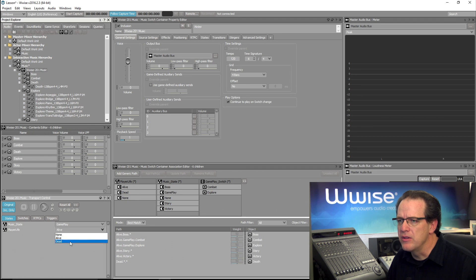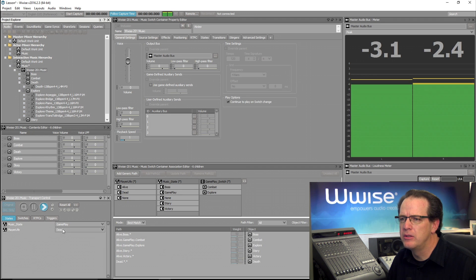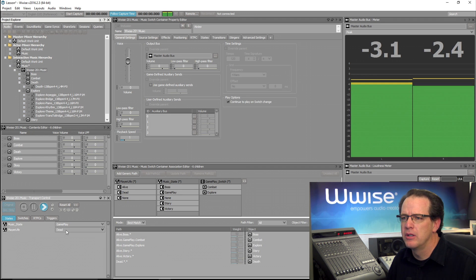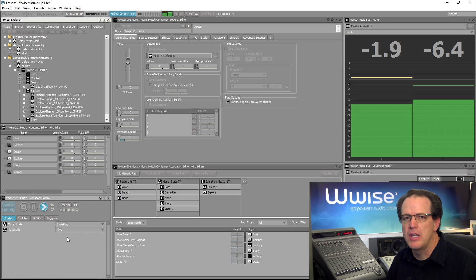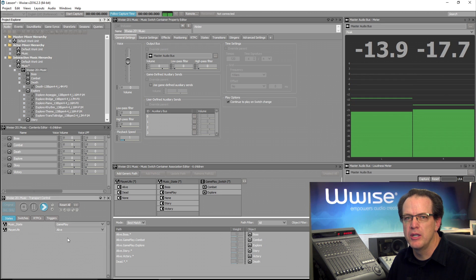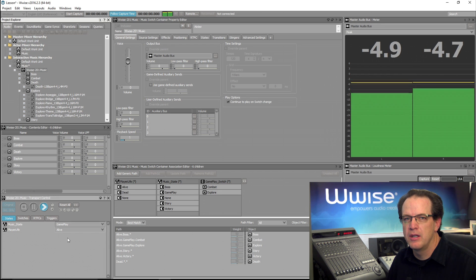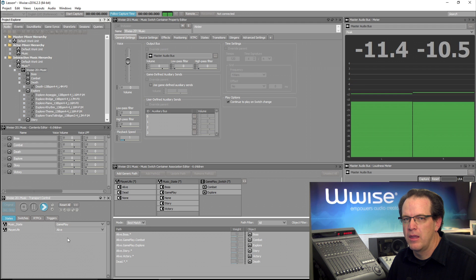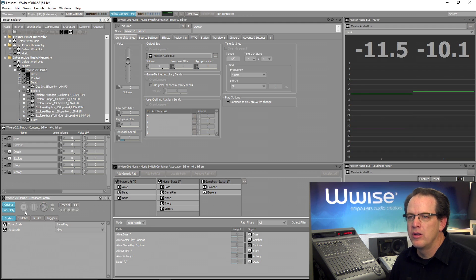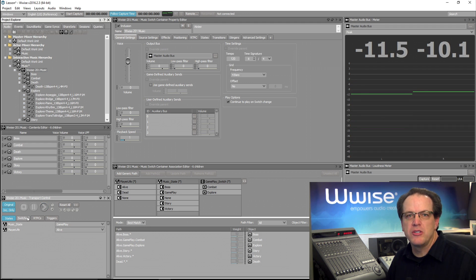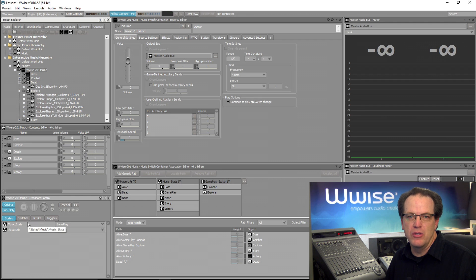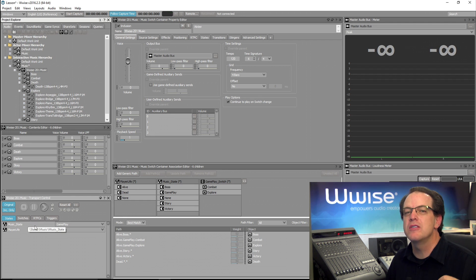Let's hear that one more time. Now we respawn. Now to learn how to configure entry and exit cues for the music you import, take a look at the first video in this music integration series.